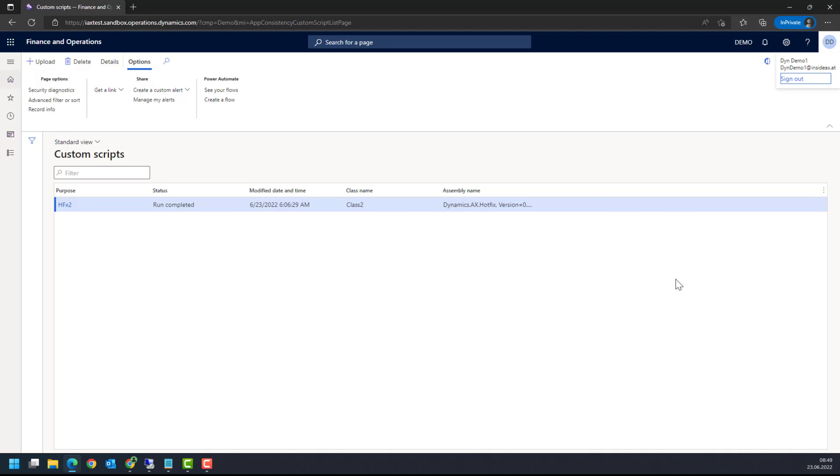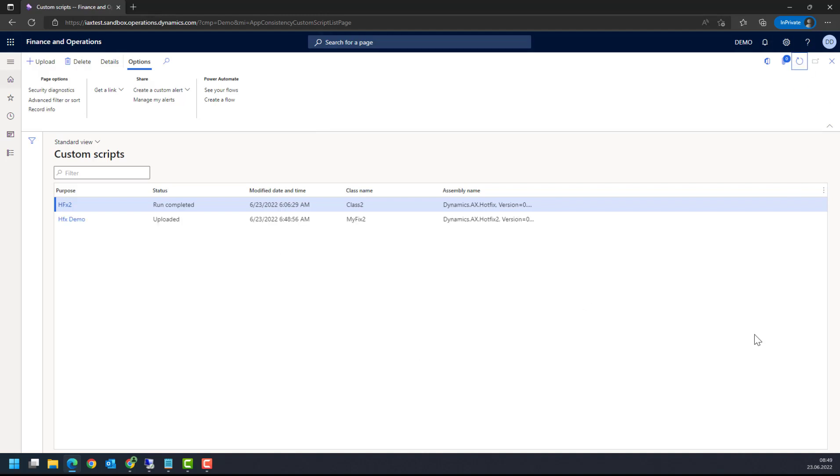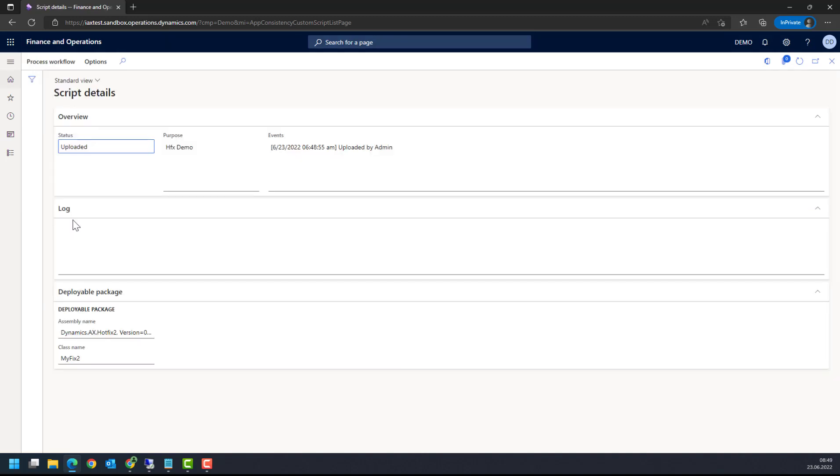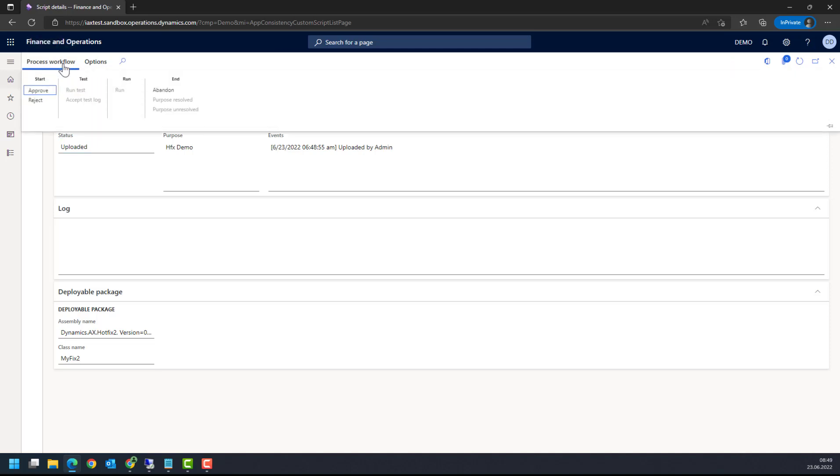Let's refresh. As you can see, here is hotfix demo and I'm going to review this from Process, Workflow, check what this does and it says okay, yes, looks good.